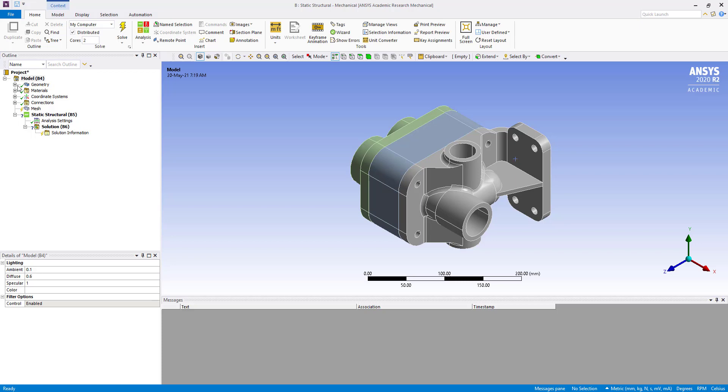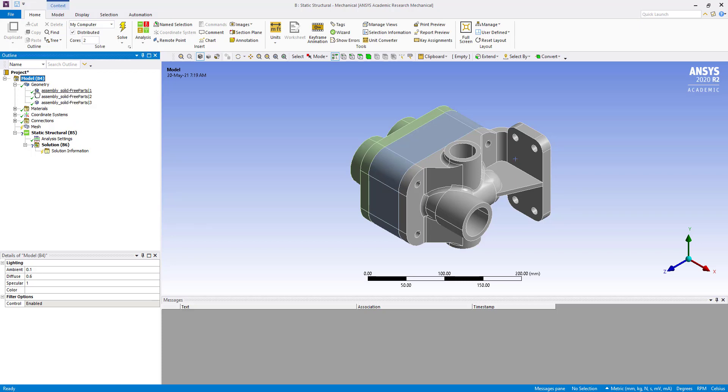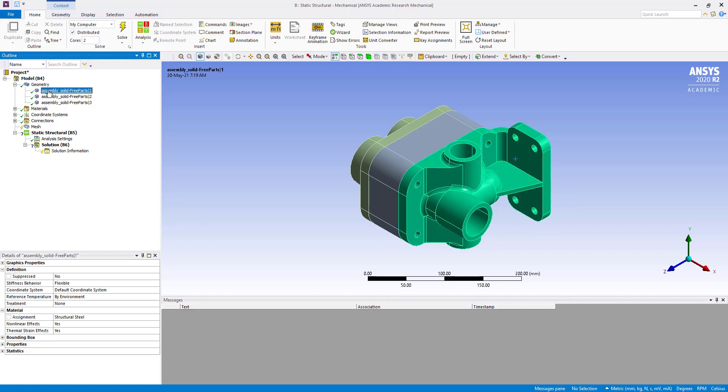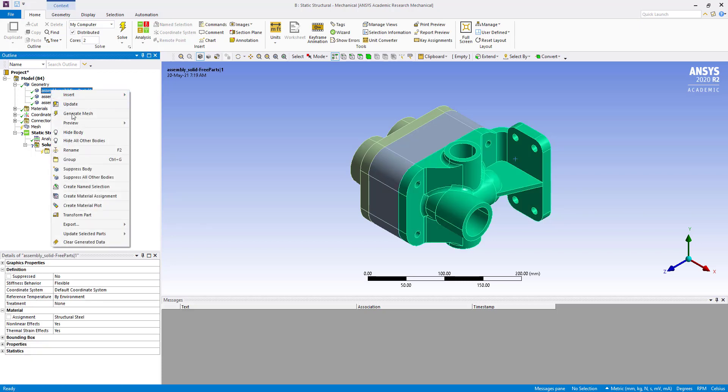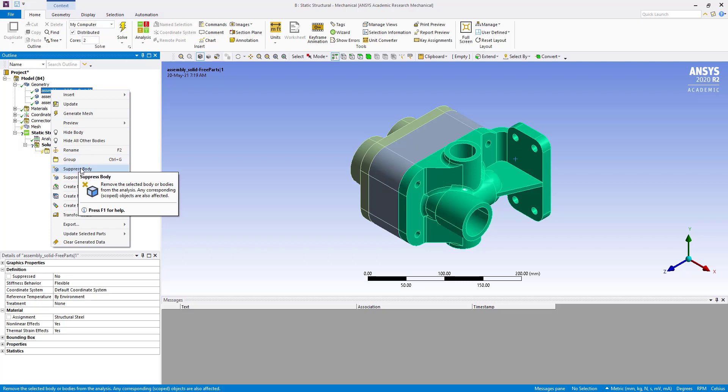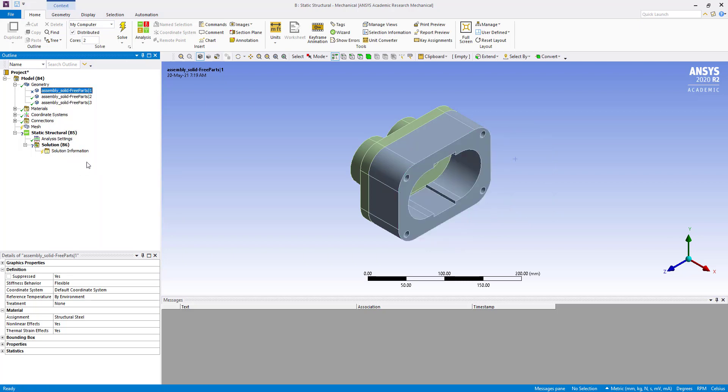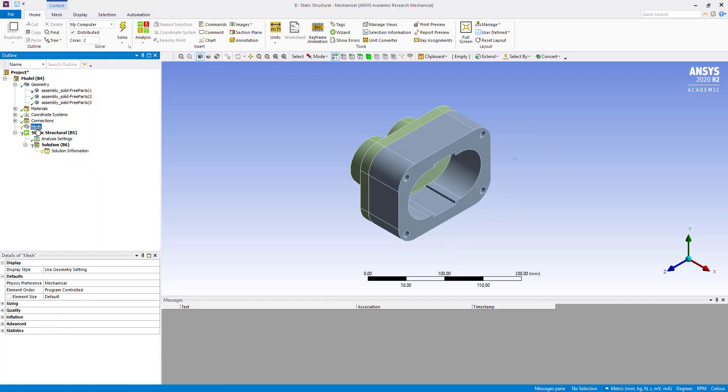Then we are going to suppress the first body and last body. We are going to get mass from this static structural. So here what we will do, we will create a mesh.